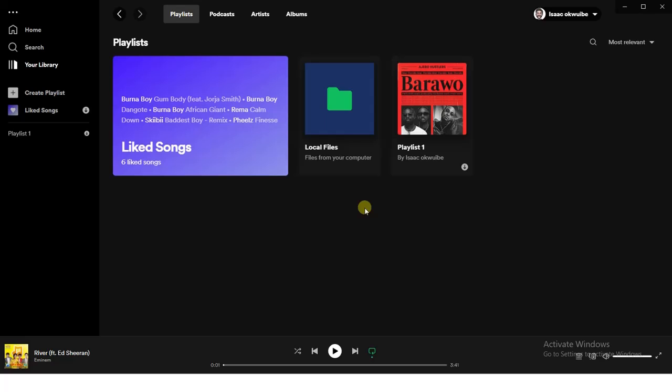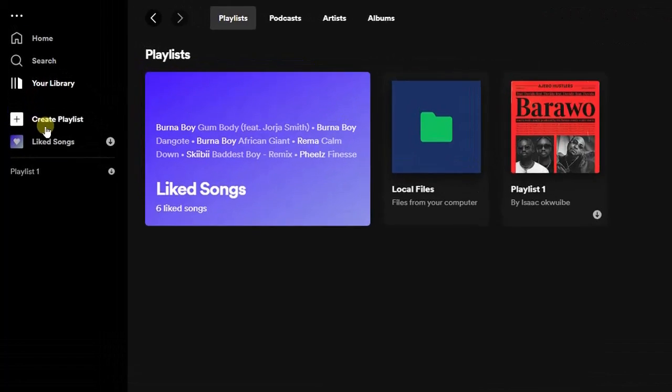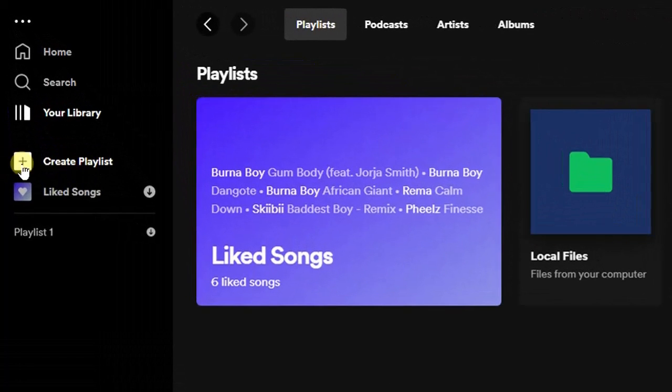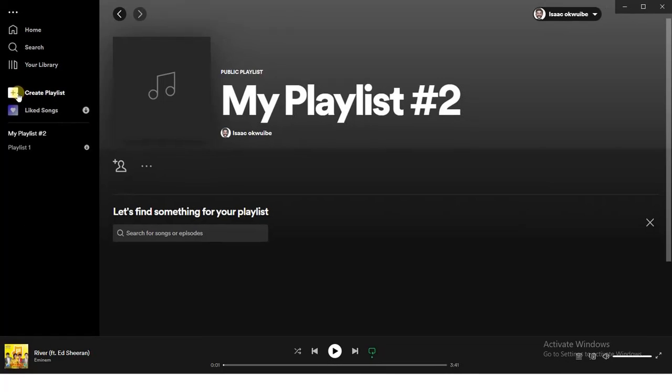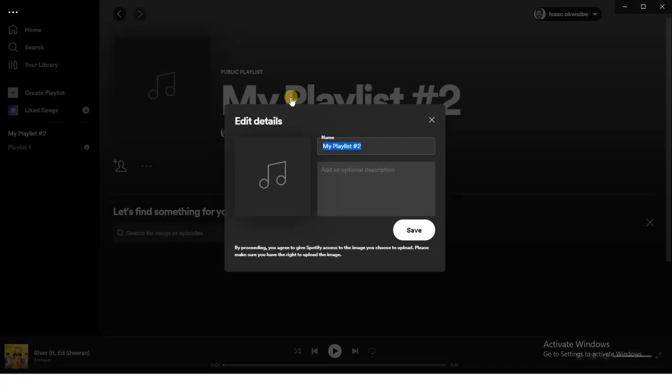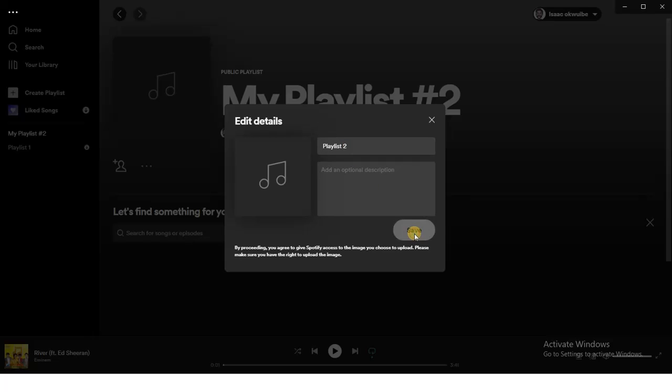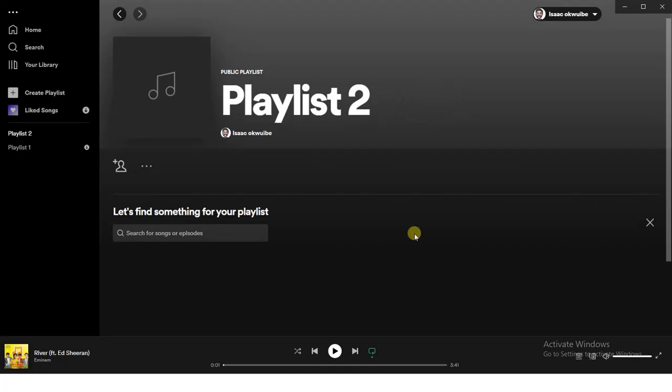From the left-hand side of my screen, find this Create Playlist option and click on it. We're going to change this name to Playlist 2. I'm going to click on Create, and then I'm going to add some songs into this Playlist 2.